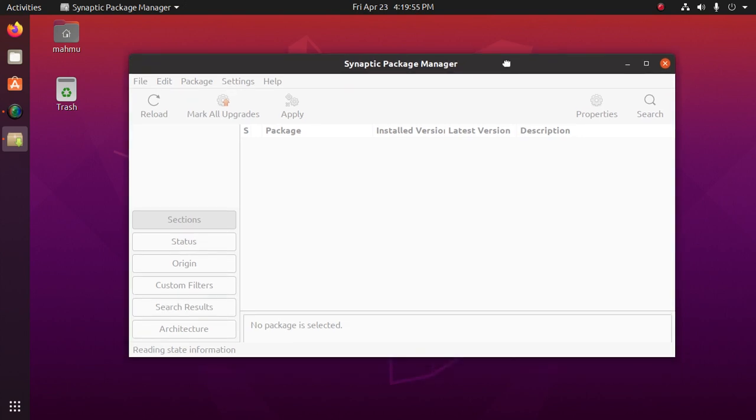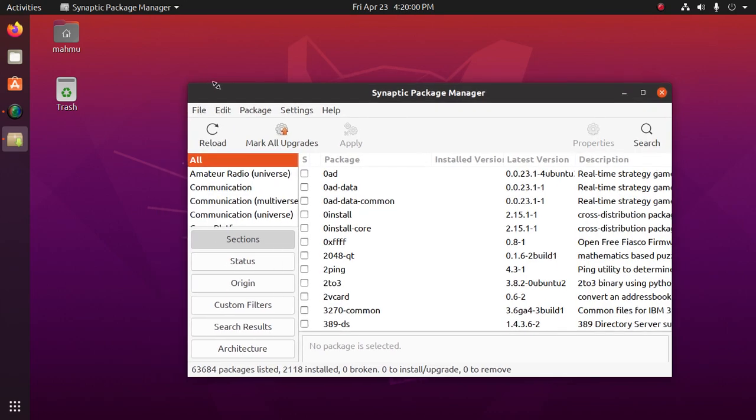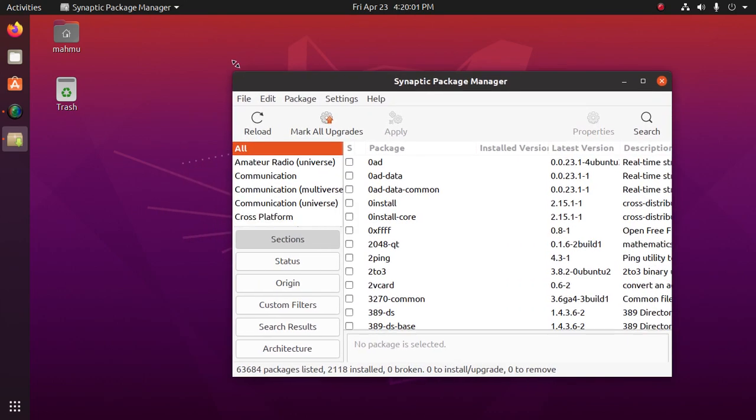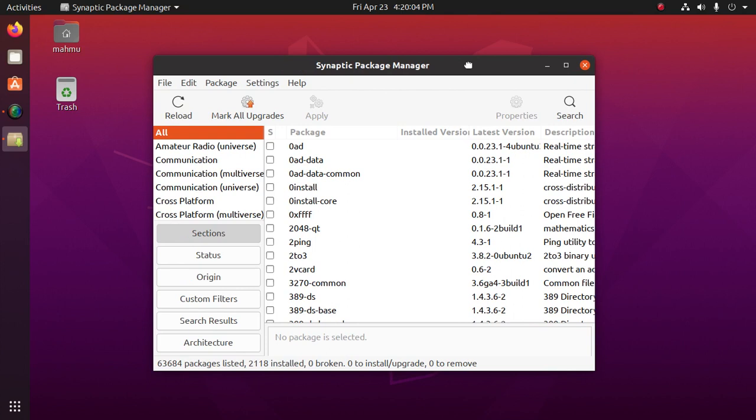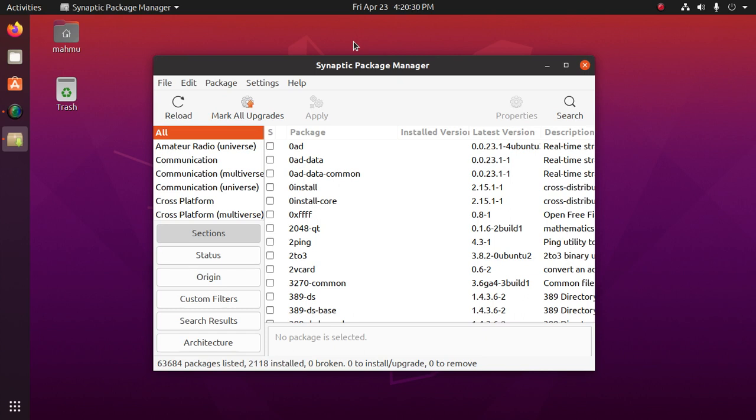Okay, in this course we will learn what we can do with Synaptic Package Manager. We can install any package and uninstall any installed package from Synaptic Manager, and also upgrade the whole system. We can fix broken packages from Synaptic Package Manager and we can also remove repositories from Synaptic Package Manager.